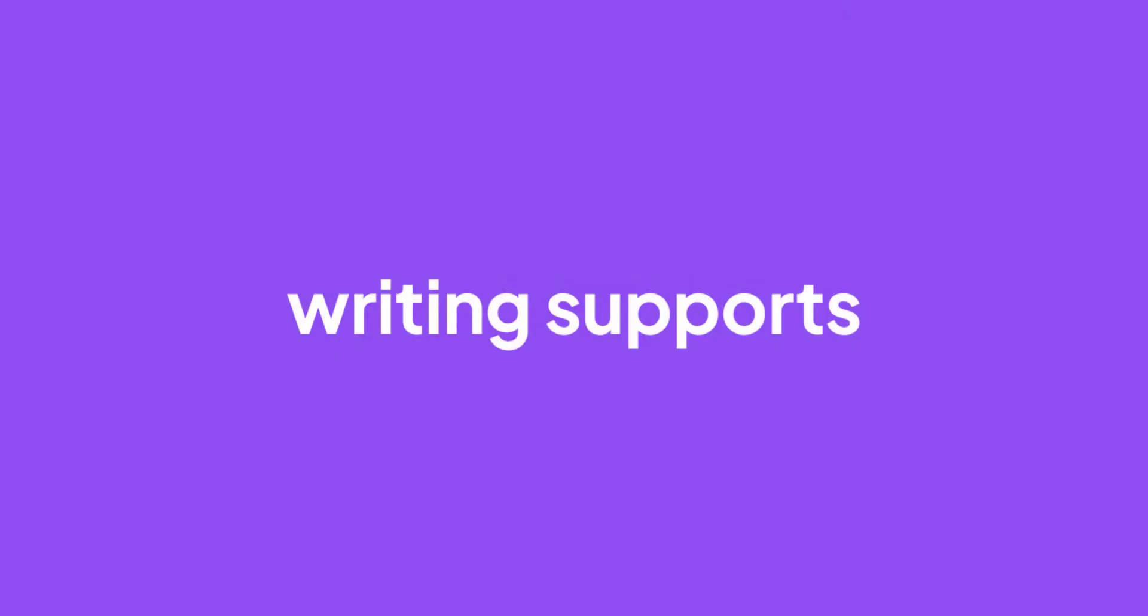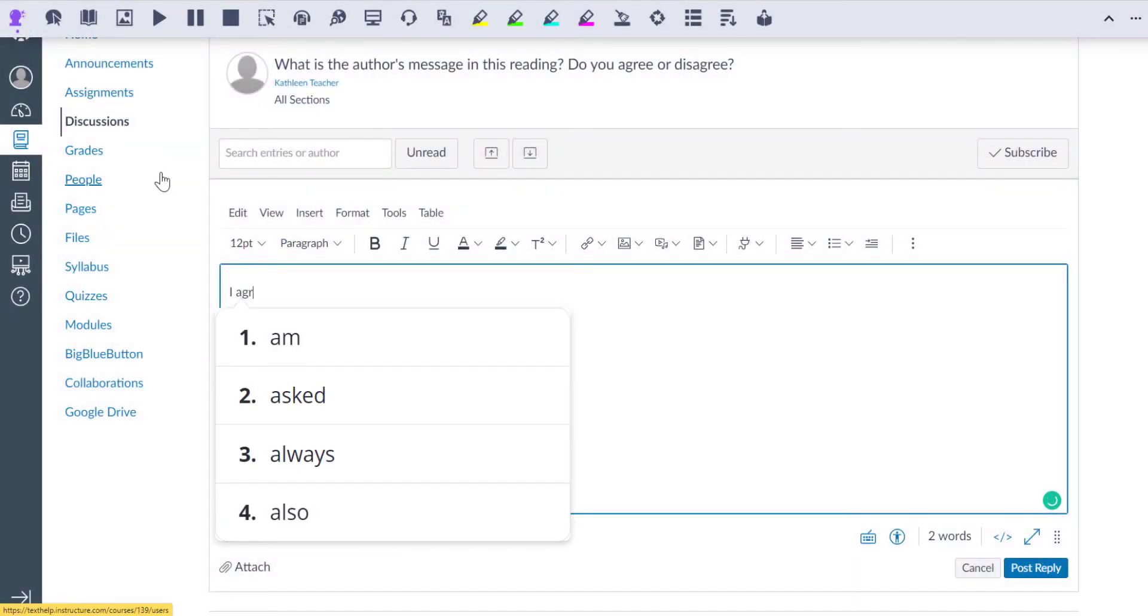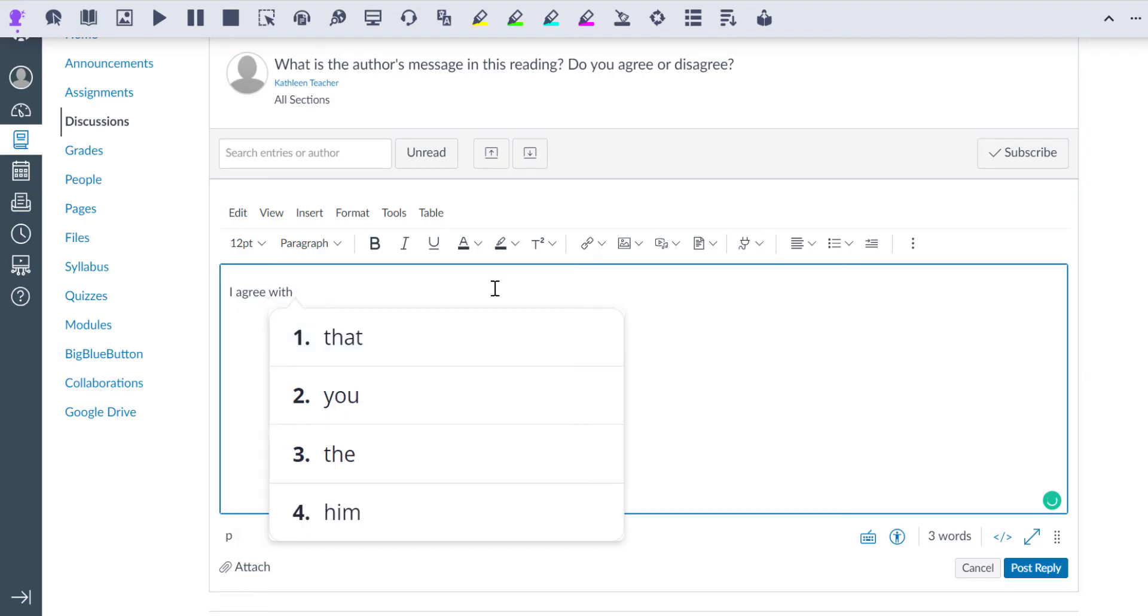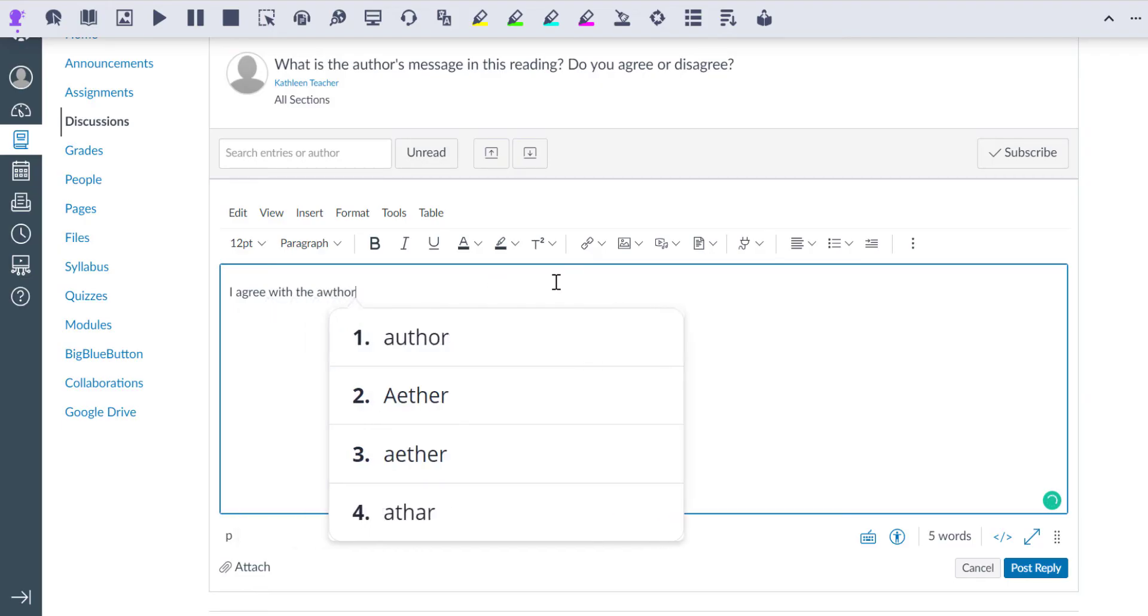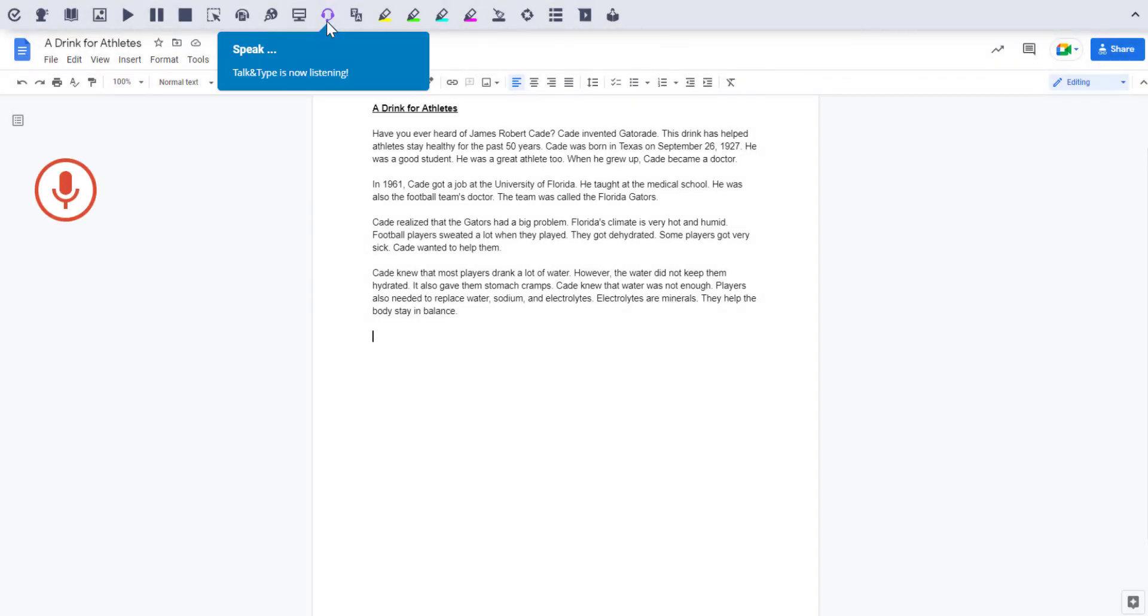Read&Write helps students with typing, spelling, grammar, and expressing themselves. Word prediction suggests words as you type. Talk&Type lets you speak your writing and have it typed out.